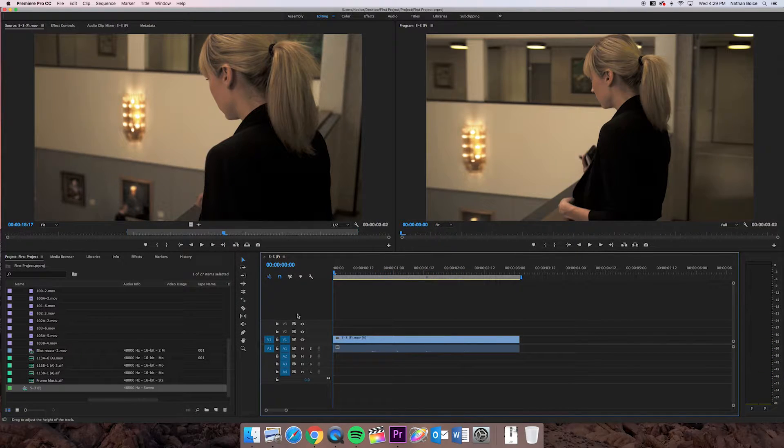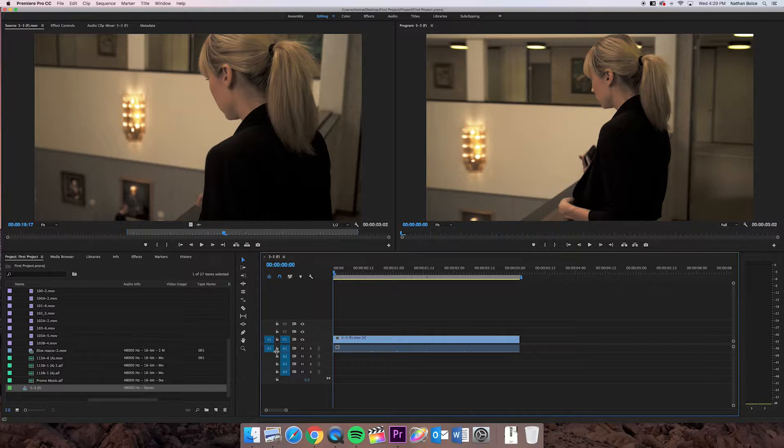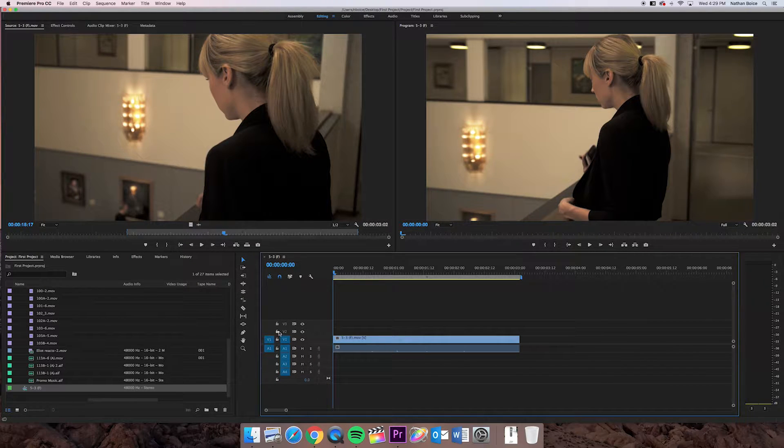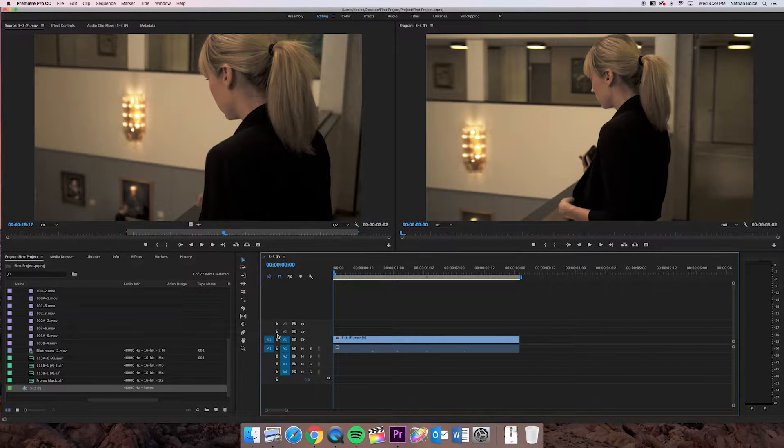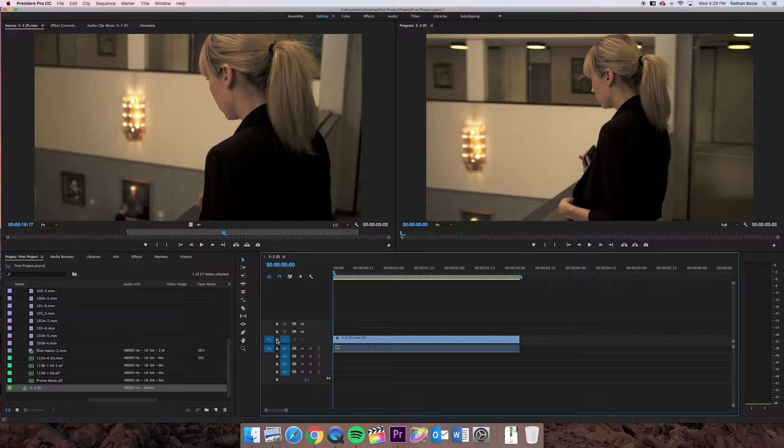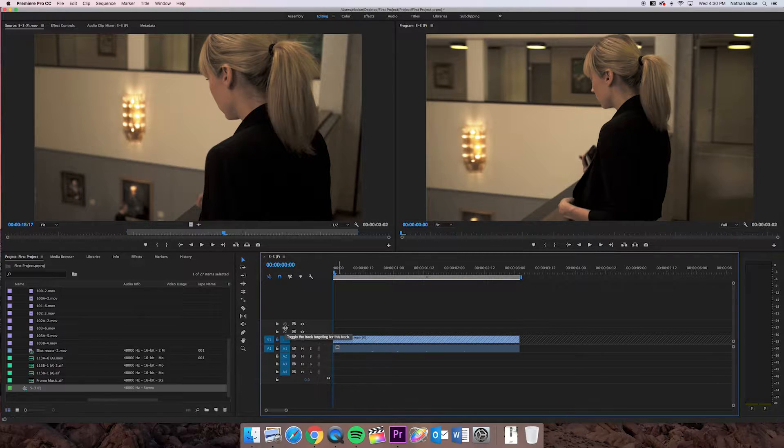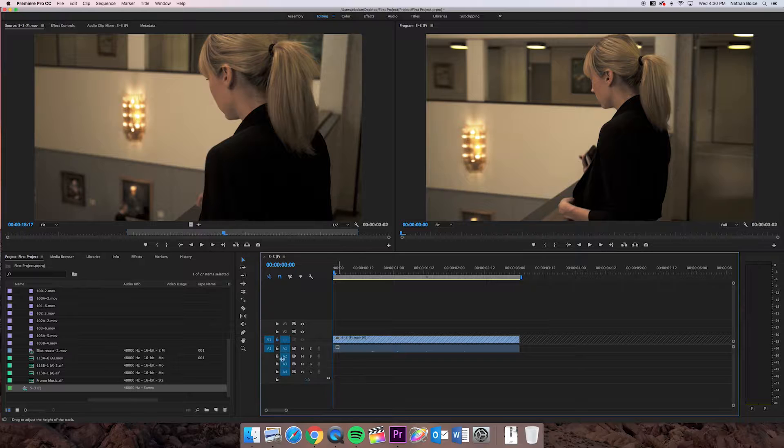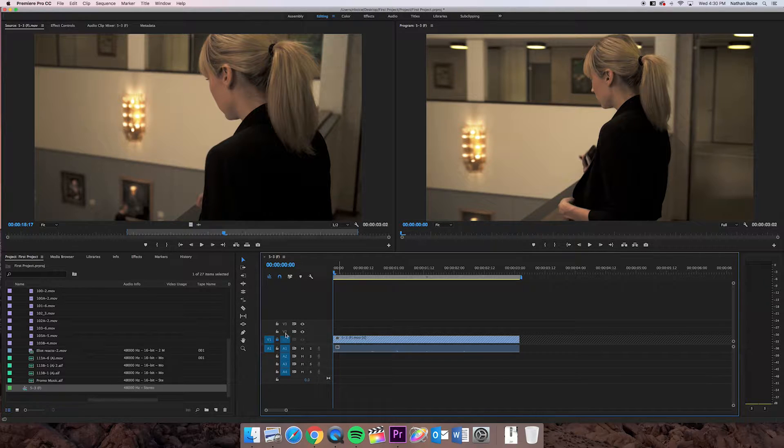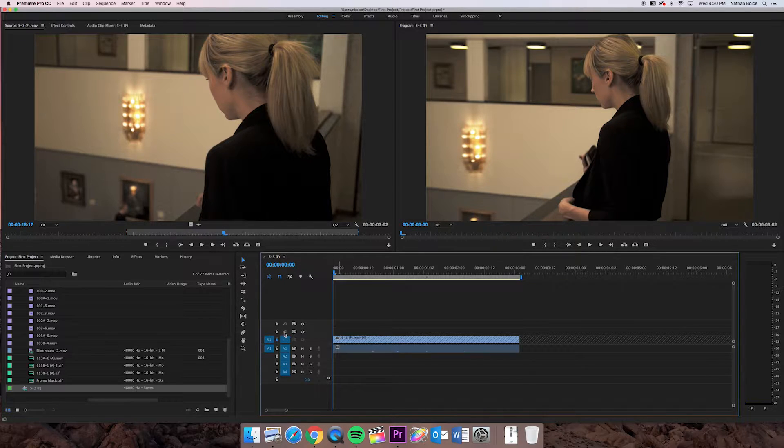First thing I'm going to talk about is all these buttons happening over here. Over here on the left side are these little locks. I can click on that, and that'll lock a track for me. Each one of these things is called a track. So V1, V2, V3 is video track 1, video track 2, video track 3. Same with audio, audio track 1, audio track 2, audio track 3.